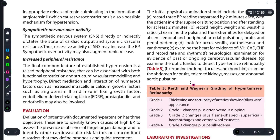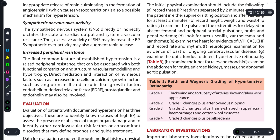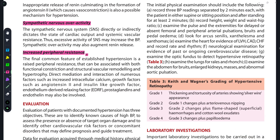Another important factor is sympathetic nervous system overactivity. The sympathetic nervous system directly or indirectly dictates the state of cardiac output and systemic vascular resistance, thereby affecting BP. It can also increase peripheral resistance and is an important cause of hypertension.